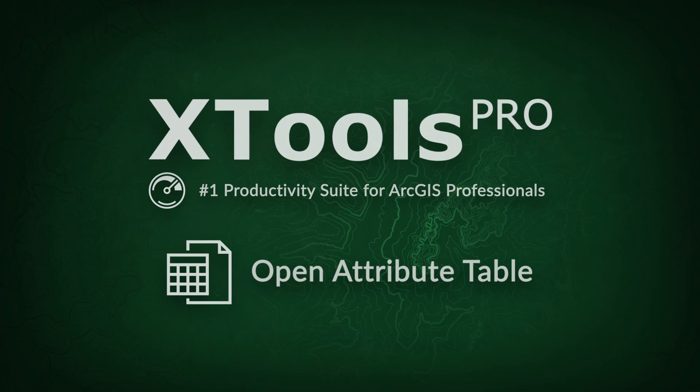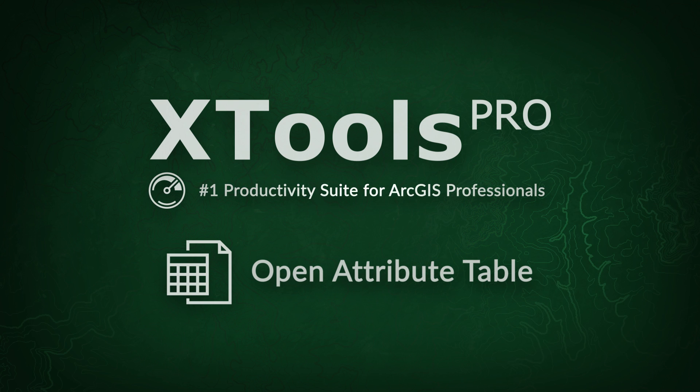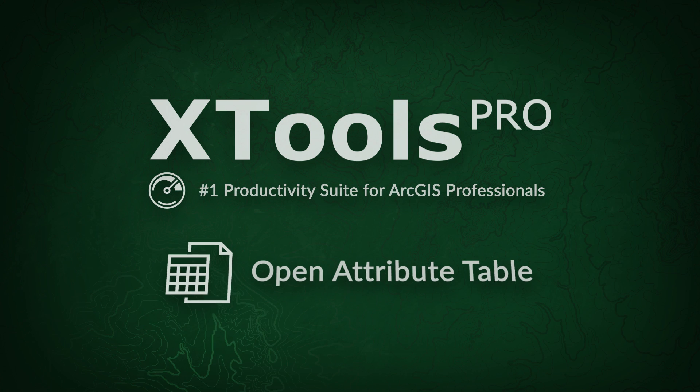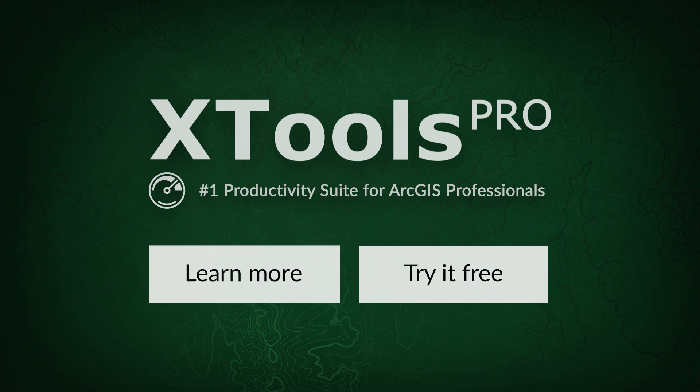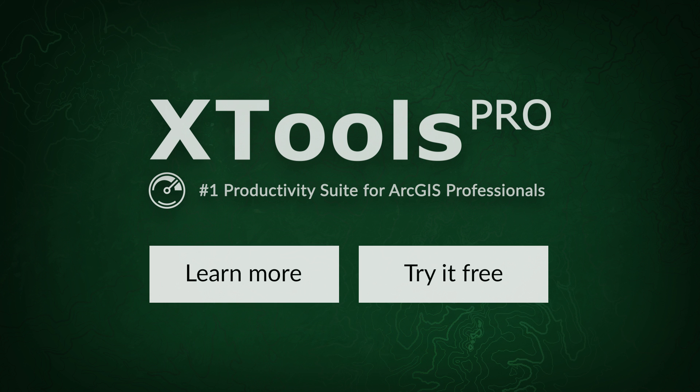XTools Pro is the number one productivity suite for ArcGIS professionals. Visit our website to learn more or try XTools Pro free for 14 days.